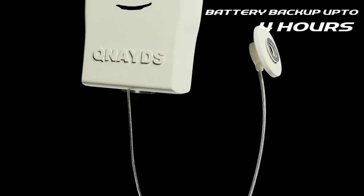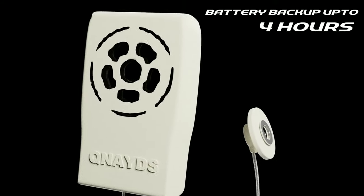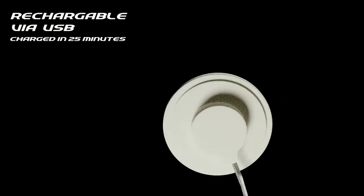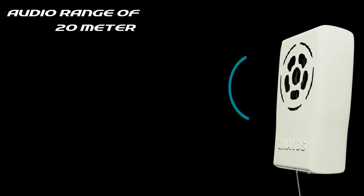The product has a battery backup of up to 4 hours. It charges via USB and it gets fully charged in 25 minutes.